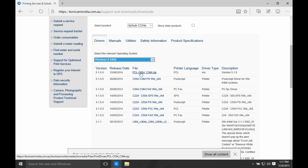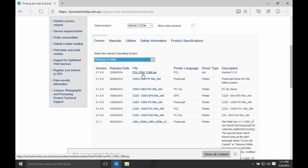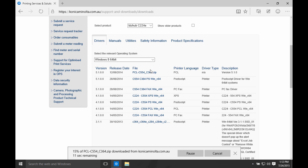So I'm going to select Windows 8 64-bit because that works with Windows 10. I'm going to select the appropriate printer driver here. I'm going to pick the one at the top, the PCL driver. And I'm just going to let that download.